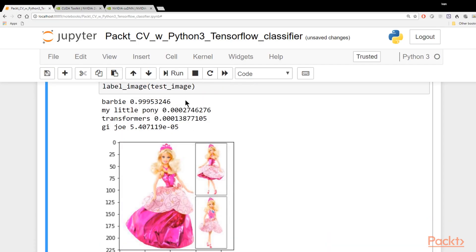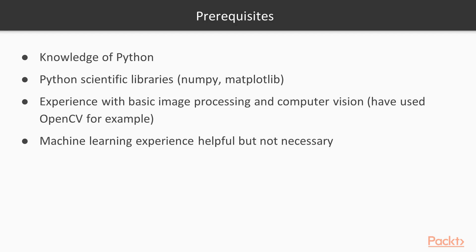So there are a few prerequisites for this course. Naturally, knowledge of Python will be expected. If you haven't learned that, there are other tutorials from Packt Publishing and so forth that you can check out which will get you up to speed. We will be using Python scientific libraries, namely NumPy and Matplotlib.